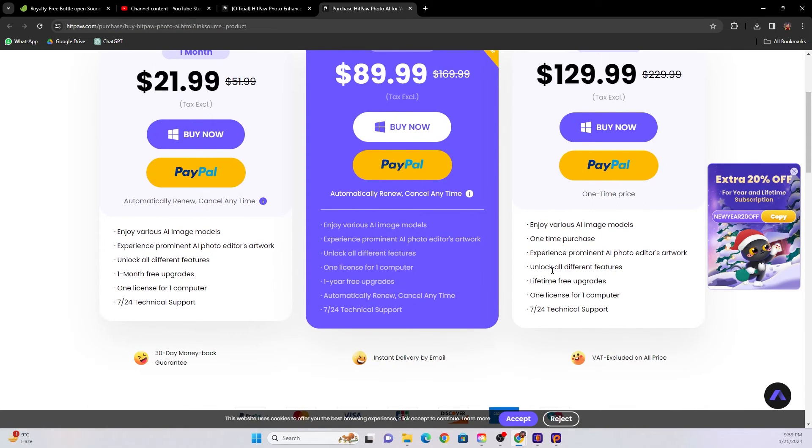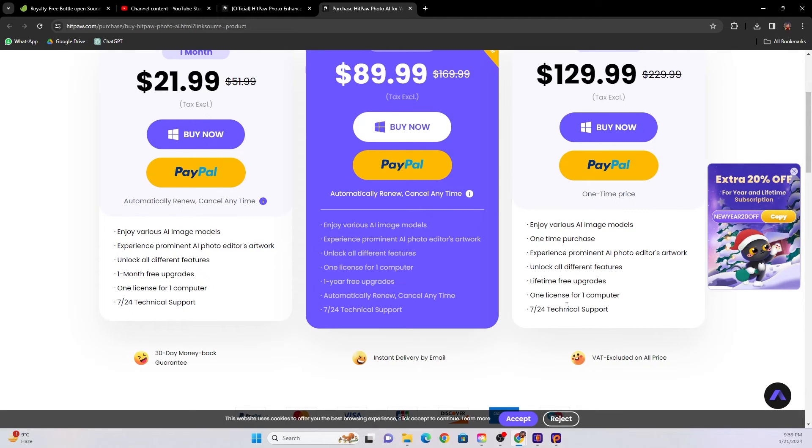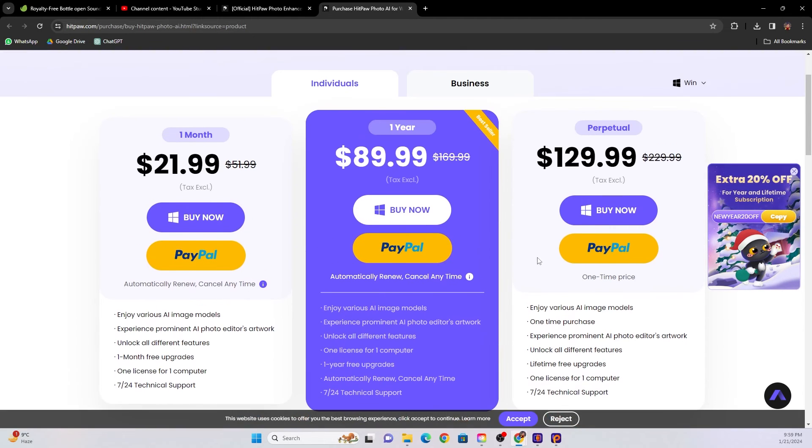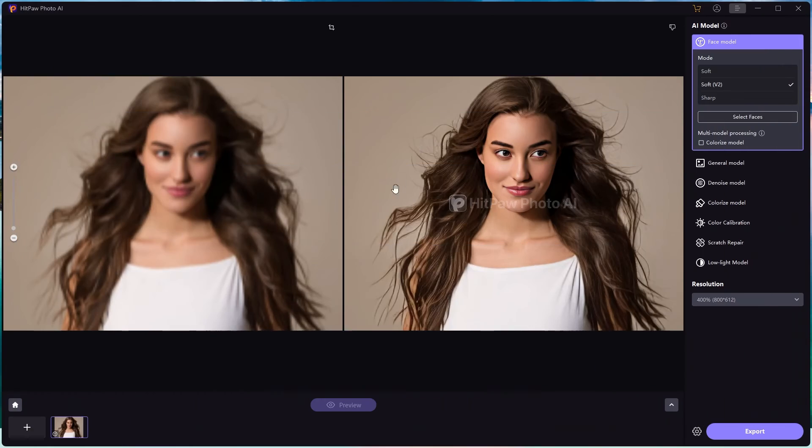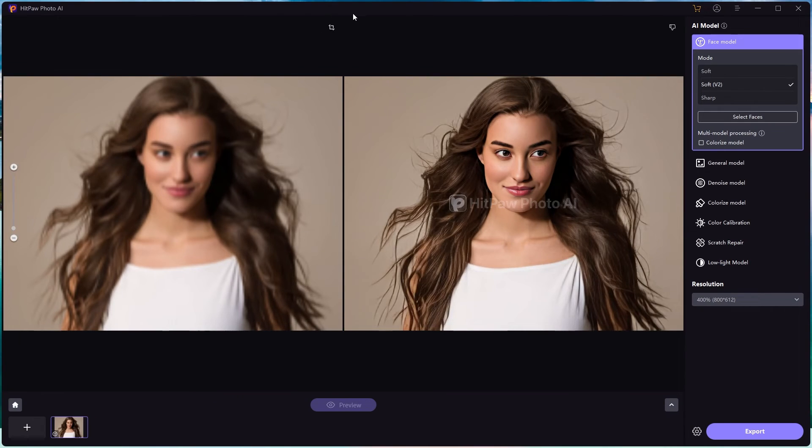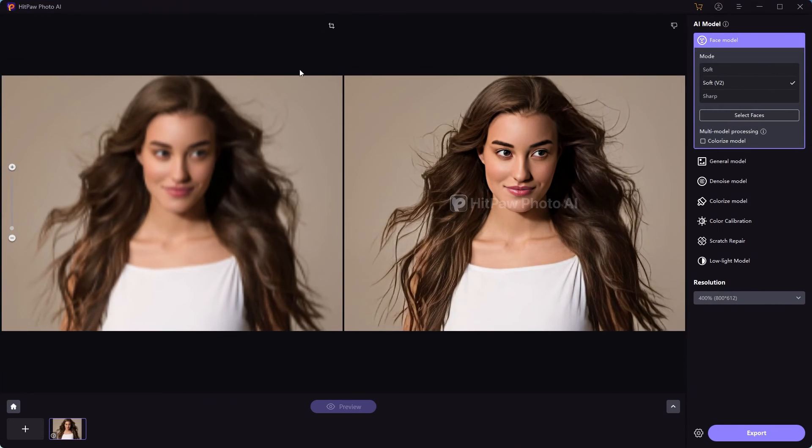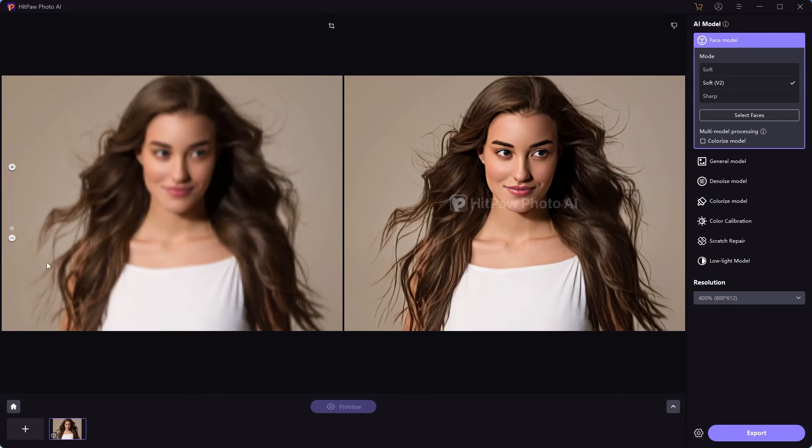So this is how you fix and enhance the quality of your images using the Hitpaw Photo AI tool. If you guys have any questions, let me know in the comments section. I'll catch you in the next one. Thanks, bye.